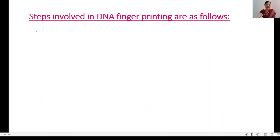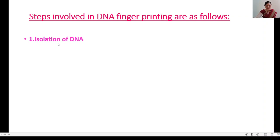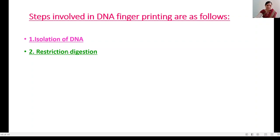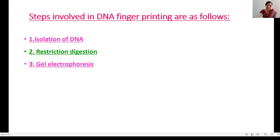DNA fingerprinting consists of seven steps. The first step is isolation of DNA. The second step is restriction digestion, for which restriction enzymes are used. The third step is gel electrophoresis. The fourth step is Southern blotting. The fifth step is selection of a DNA probe. The sixth step is hybridization. The seventh and last step is photography.